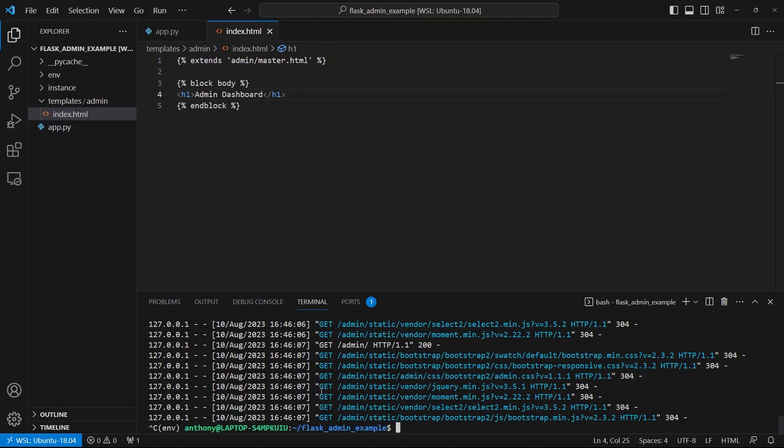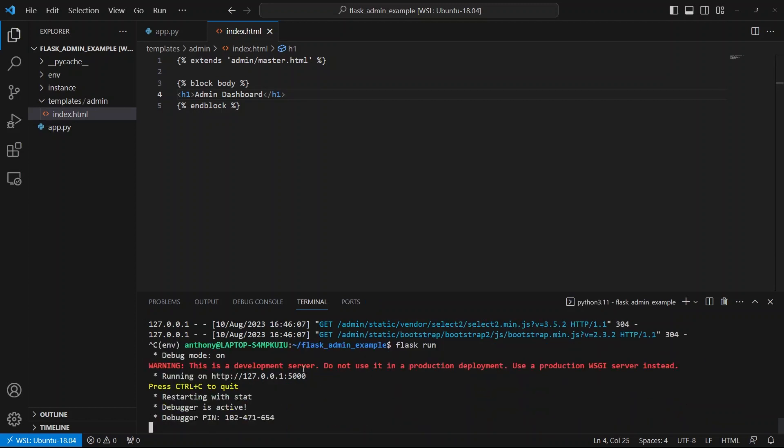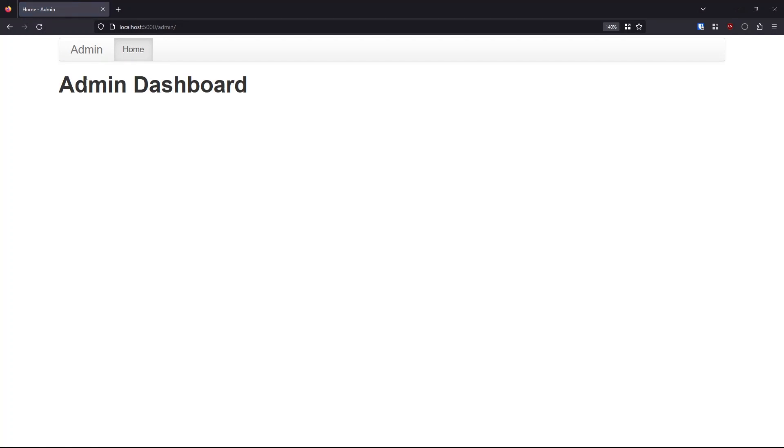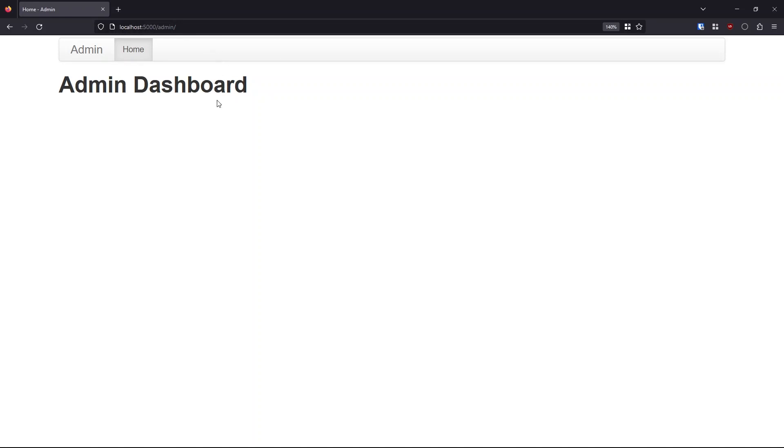So now let me restart my server, make sure those changes are picked up. And I can go over and refresh. And we see it says admin dashboard. Great. So this is just the beginning of any changes you can make to this part of the dashboard. But this really isn't the interesting part of flask admin. This is just another page in your app if you treat it that way. But instead, we want those links to display the data in the database and allow us to create new things in the database.